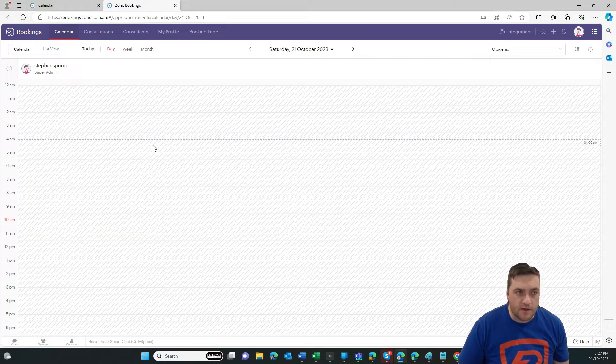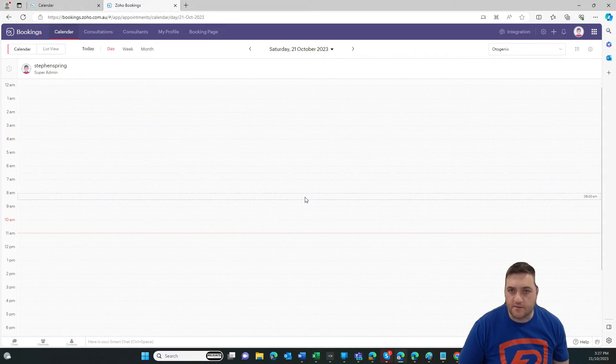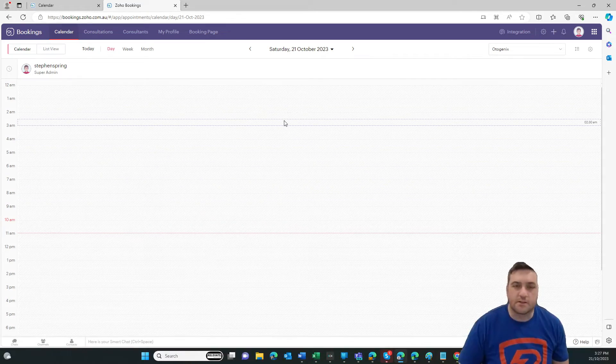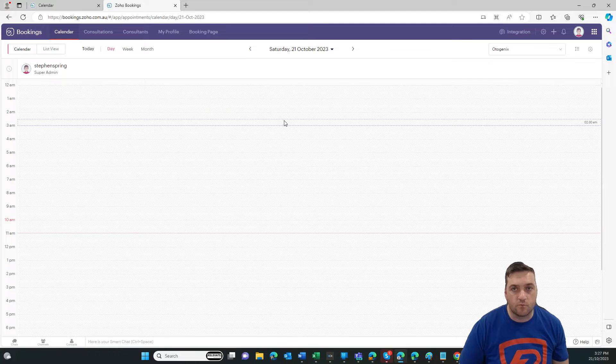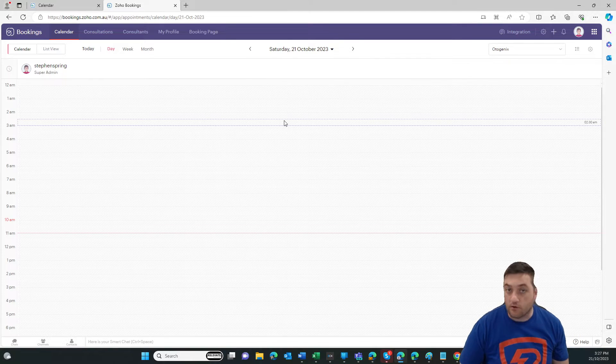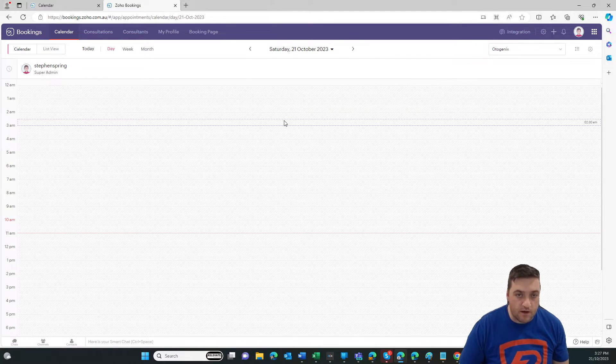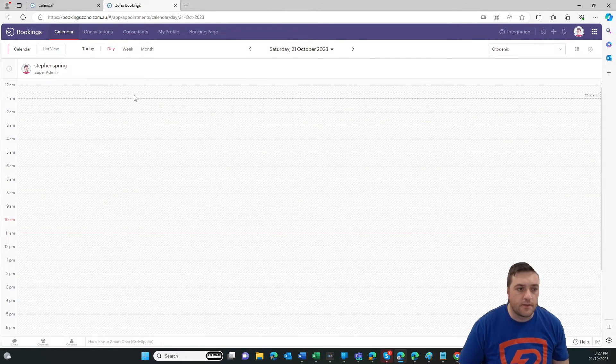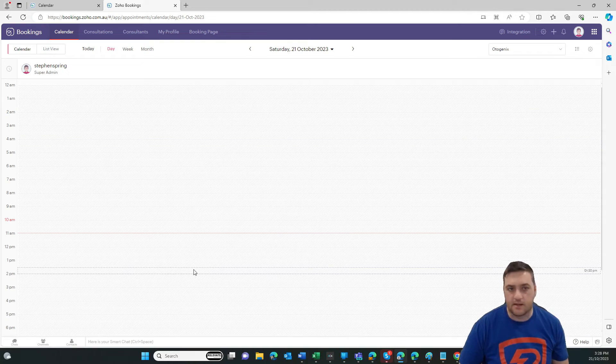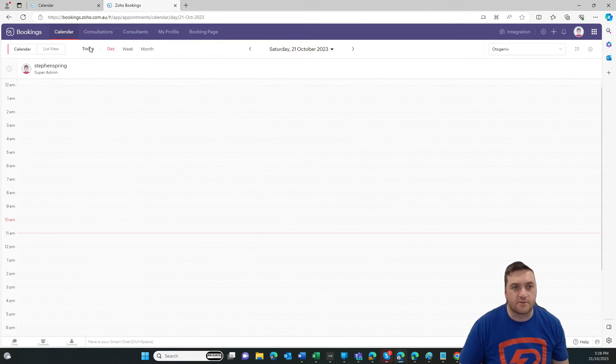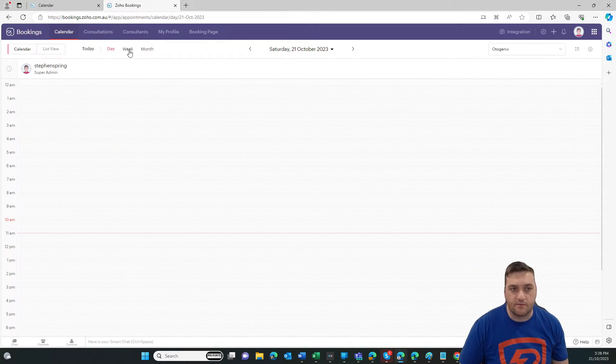So we're in Bookings and this is the calendar view. If you've got this integrated with your Zoho calendar or even with your Outlook calendar or Gmail calendar, then your meetings will start to come in here. Now, at the moment, I've just got it on the day view.